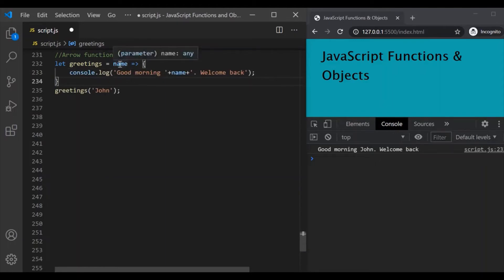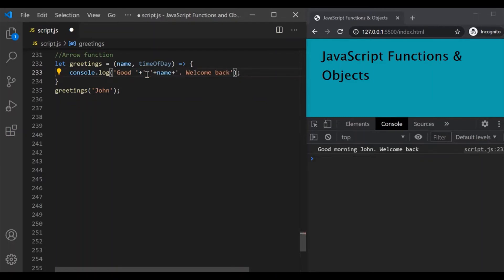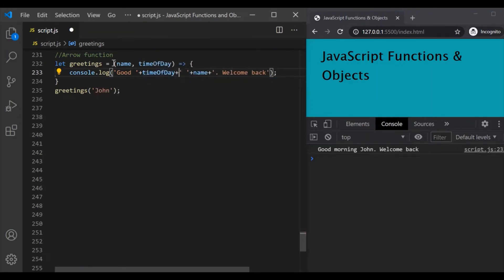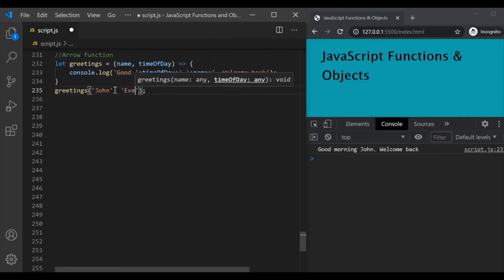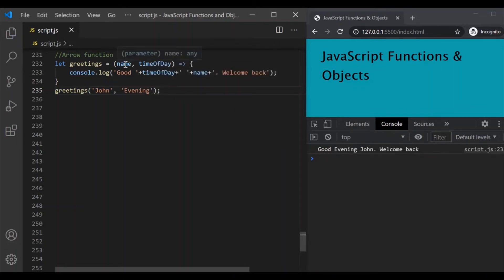If you have more than one parameter or there is no parameter for your function, then the parentheses are mandatory. So let's include the parentheses and add one more parameter for this function — let's use a time of day parameter. And instead of saying 'good morning', let's use the time of day parameter here instead of 'morning'. Since this function is now expecting two parameters, we will also have to pass the value for the time of day parameter. So let's say time of day is 'evening'. If I save the changes, you can see it is printing 'good evening, John, welcome back'. So if we have more than one parameter or no parameter, then using parentheses is mandatory.